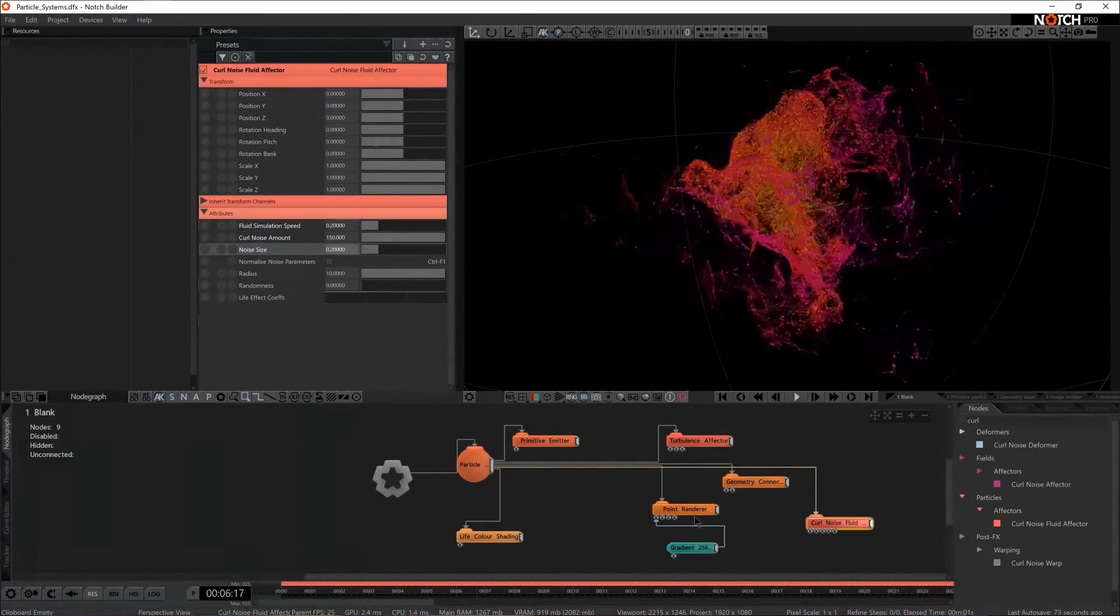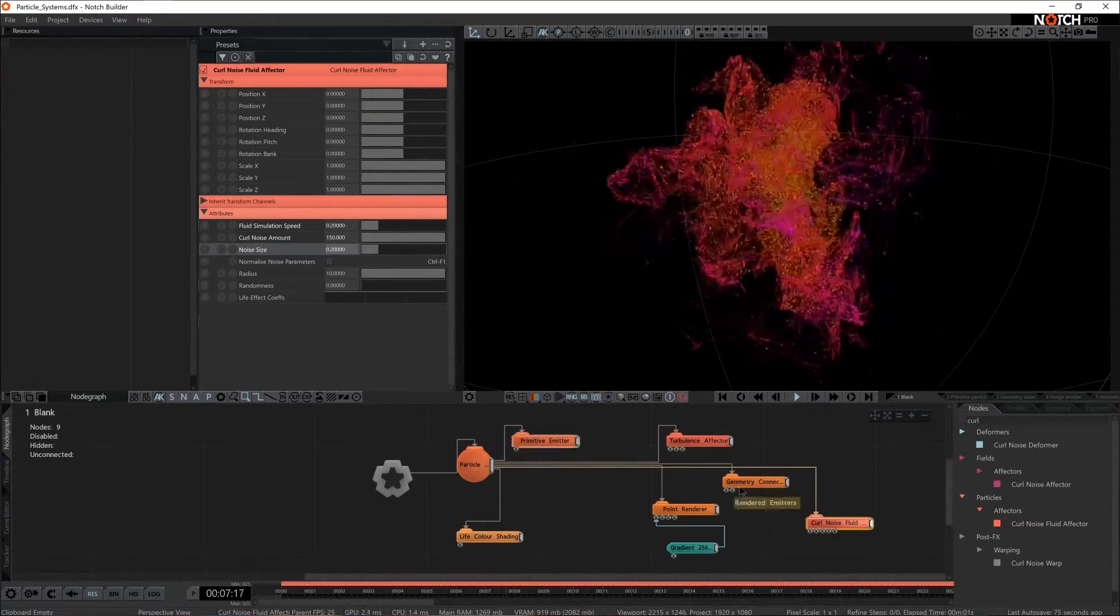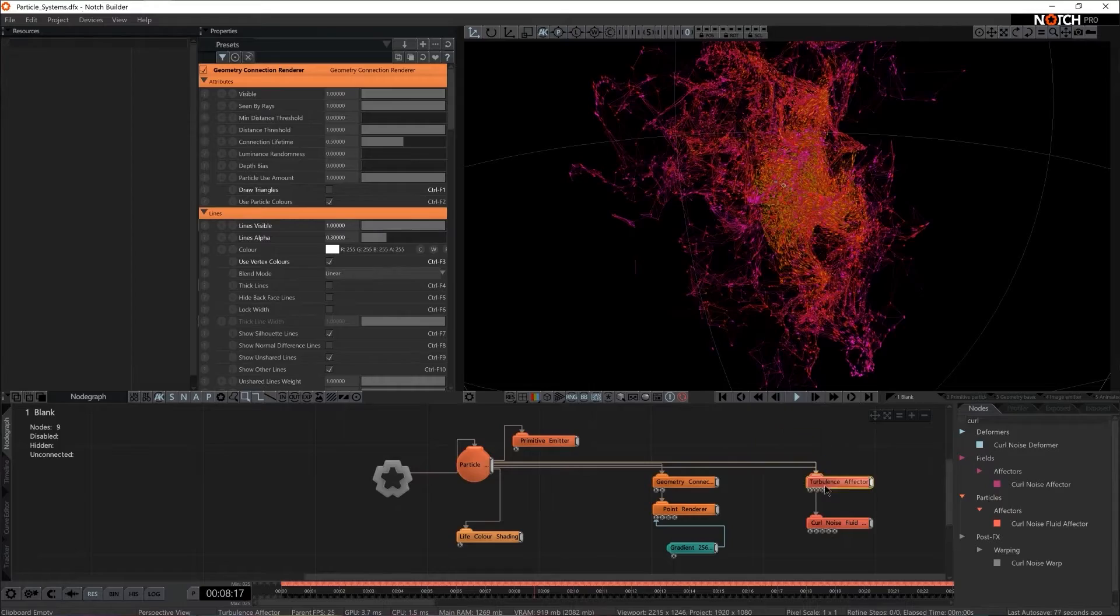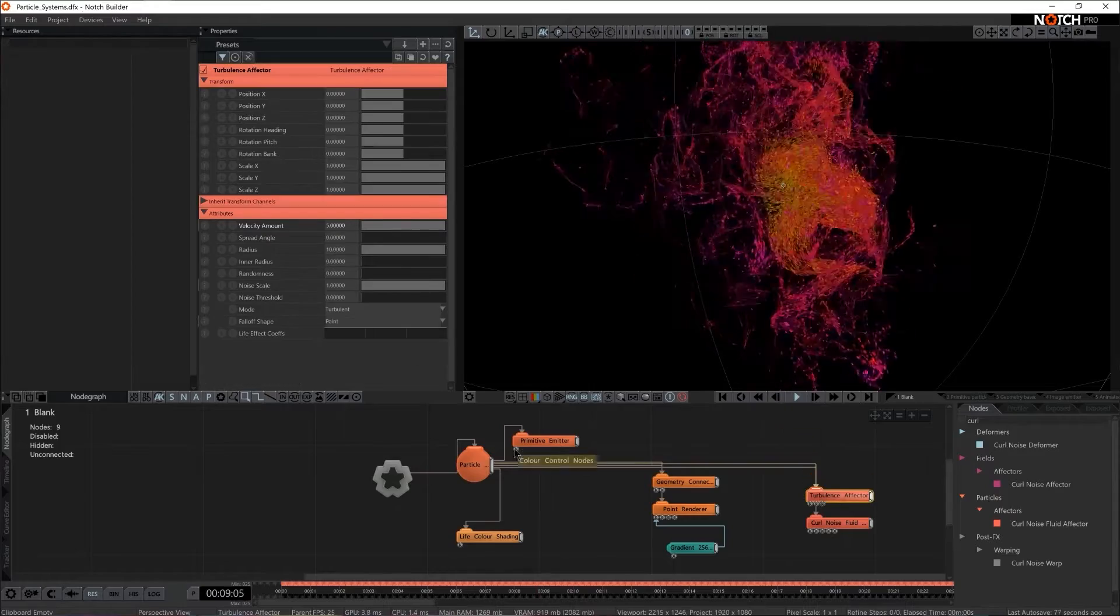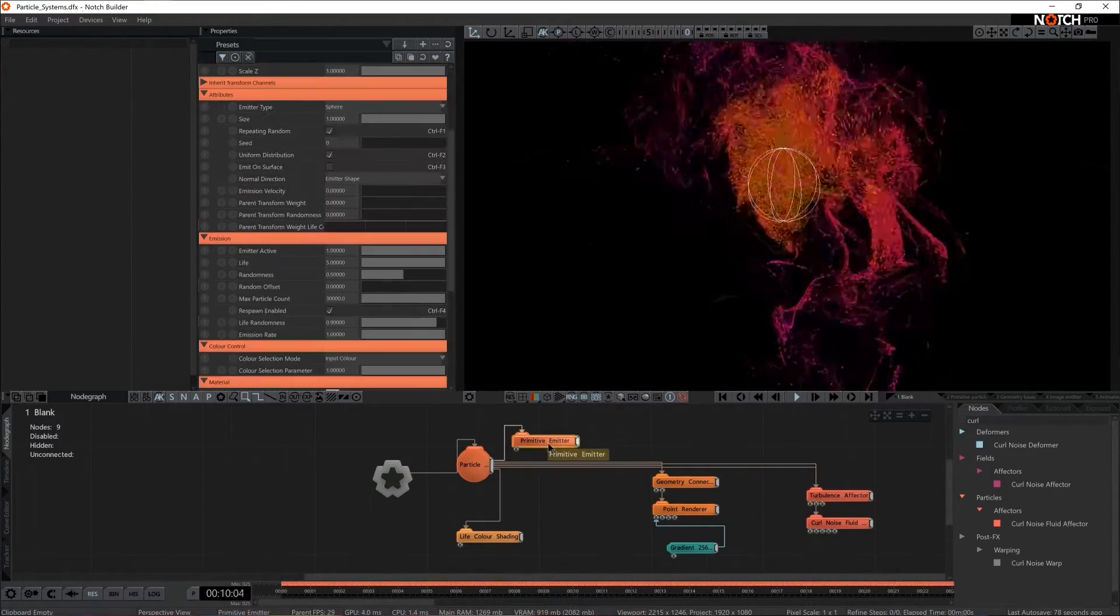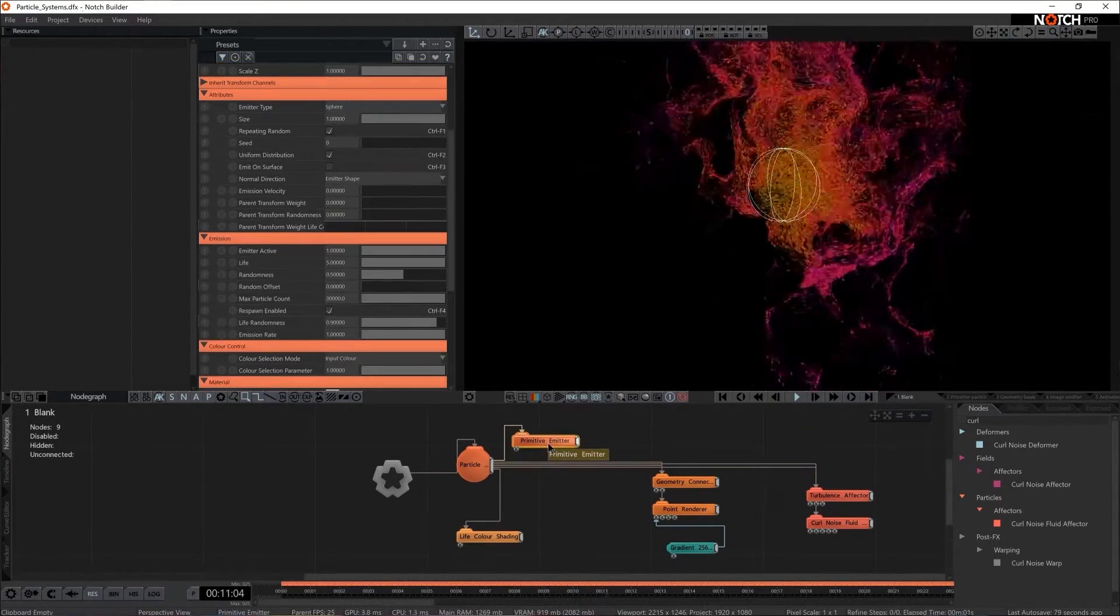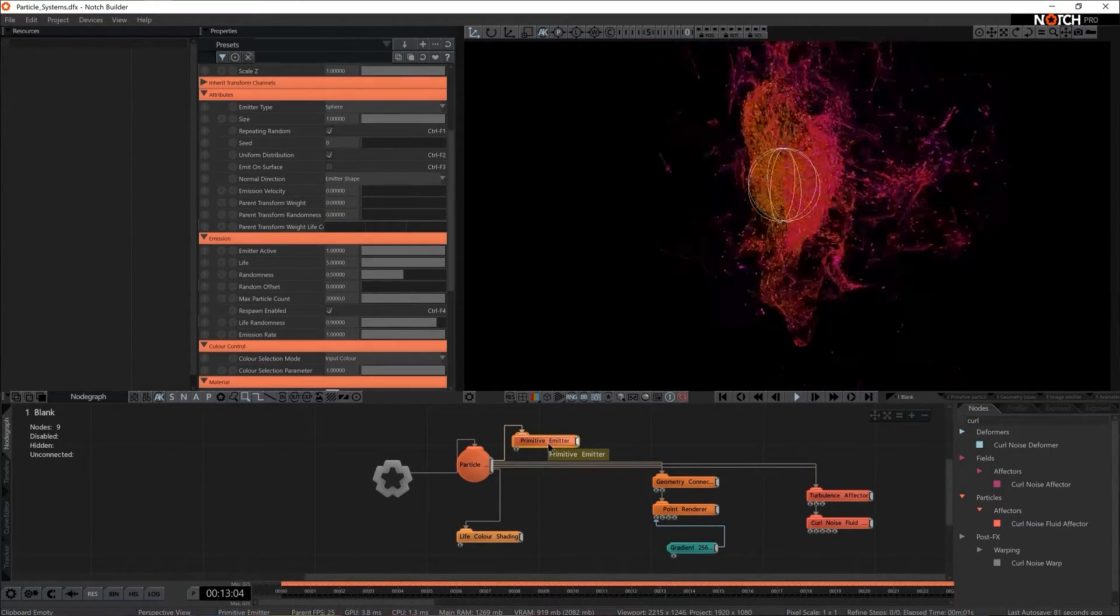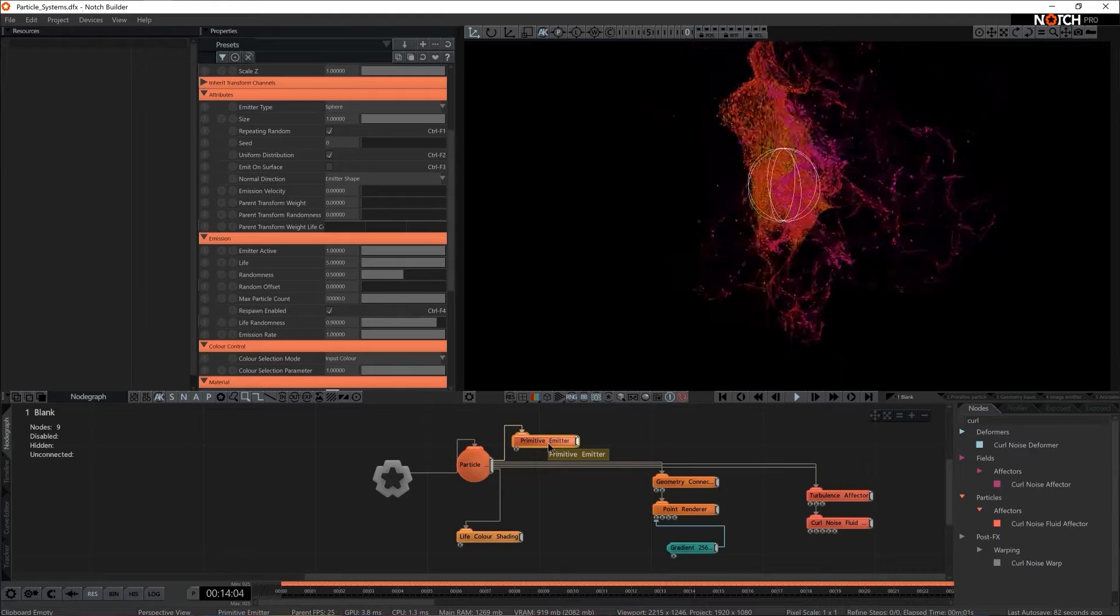Right, so now we used two renderers and two effectors. Although we do have only one primitive emitter we actually can have several emitters.